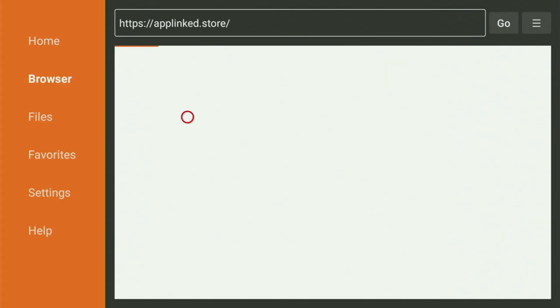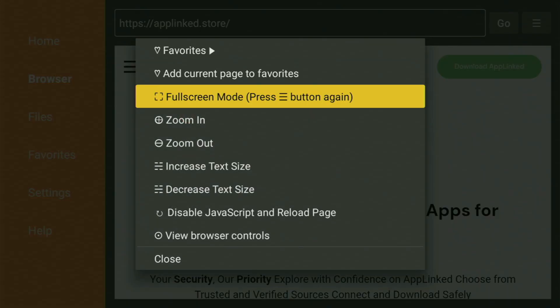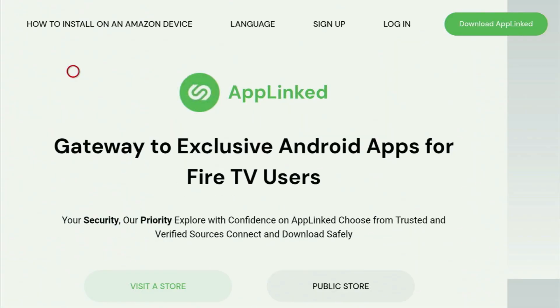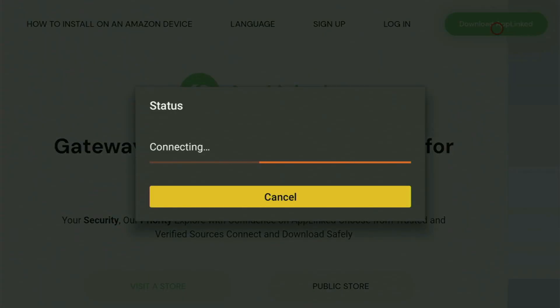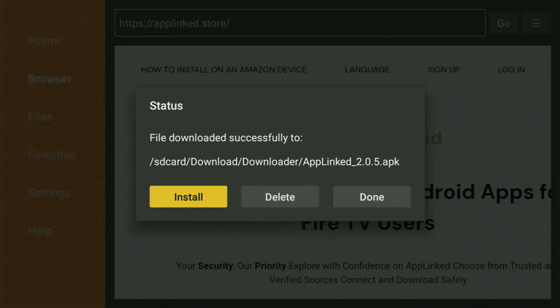Then you just click go. And while it's loading, make sure to subscribe to my channel so you would get even more content about Fire Stick. Then when this webpage opens, you have to click on that green Download AppLinked button. You click on it and now this alternative app store will be downloaded to your Fire Stick device.